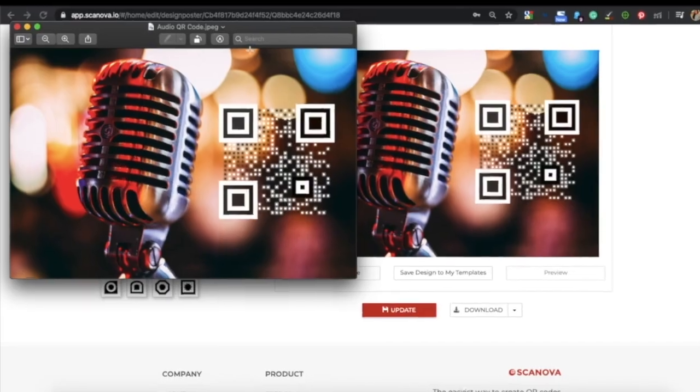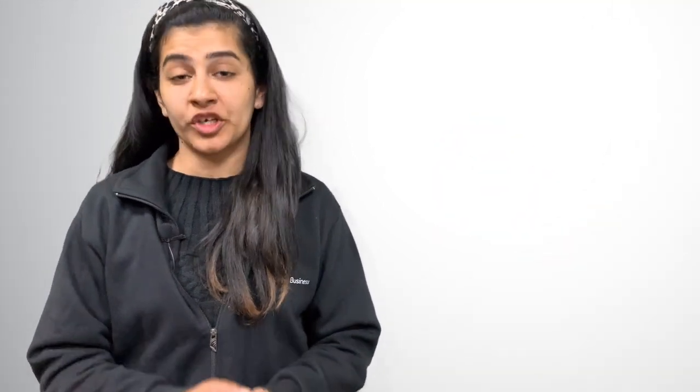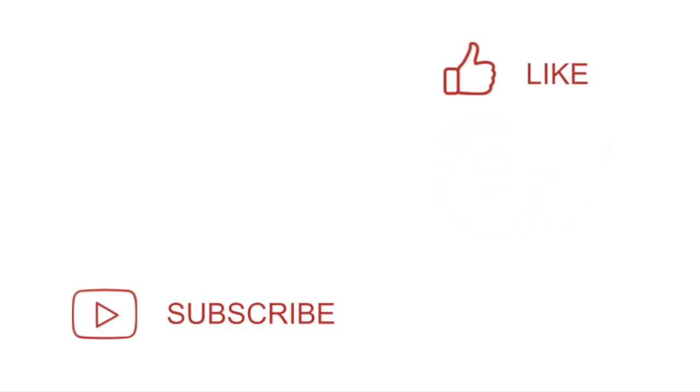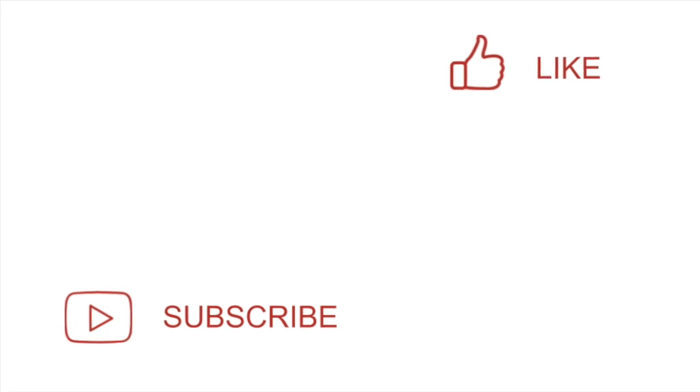Your audio QR code has been created. So this is all you need to know about audio QR codes. We hope you liked the video. In case you have any queries, write them in the comment box - we'll be happy to help you. And don't forget to like the video and subscribe to Scanova's YouTube channel.